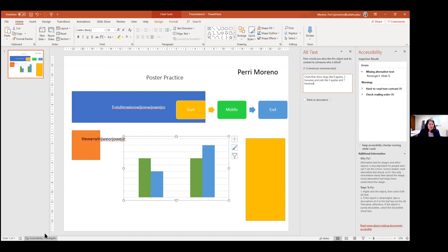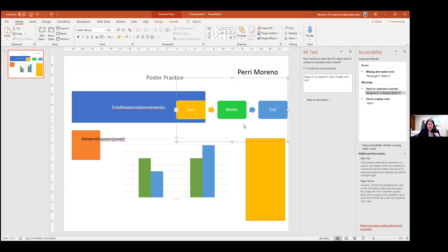The accessibility checker also gives suggestions for fixing things — for instance, if text doesn't provide enough contrast against a diagram background, you can change the text color. It also suggests checking reading order to make sure the title is read first, then the author name, then the abstract, and so on. You can also add or edit alternative text at any time by right-clicking on an image or chart and selecting Edit Alt Text.